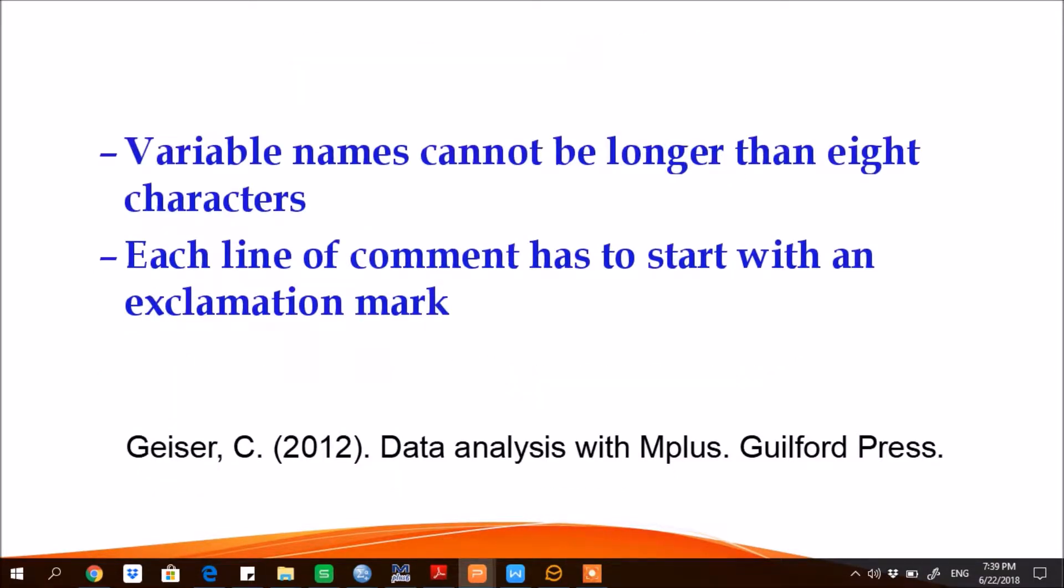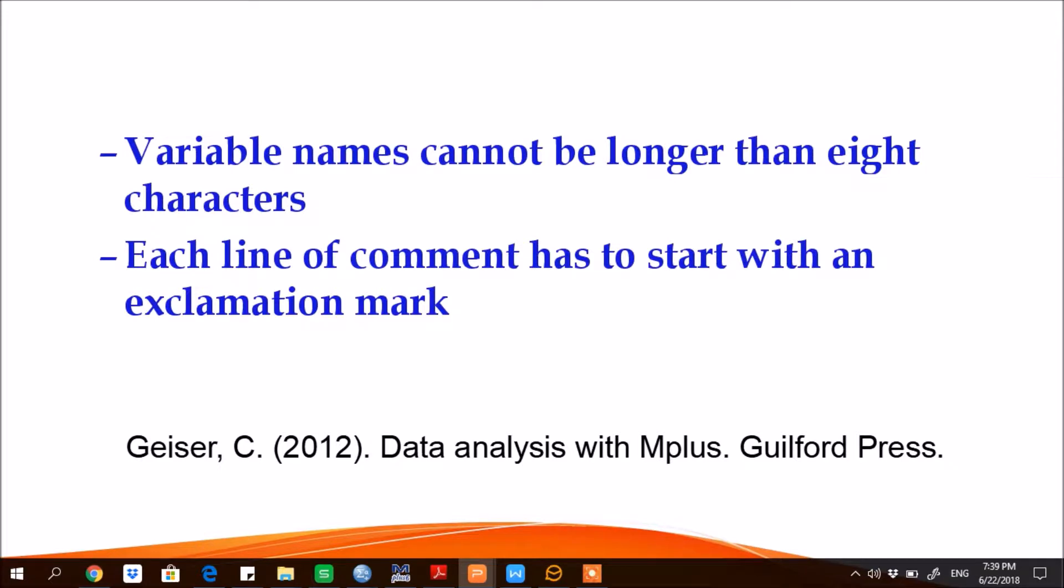Fifth, variable names cannot be longer than eight characters. Hence while preparing a data file for M-plus, we need to carefully examine the names of each variable and see if any variable has a name longer than eight characters. We need to cut it short.